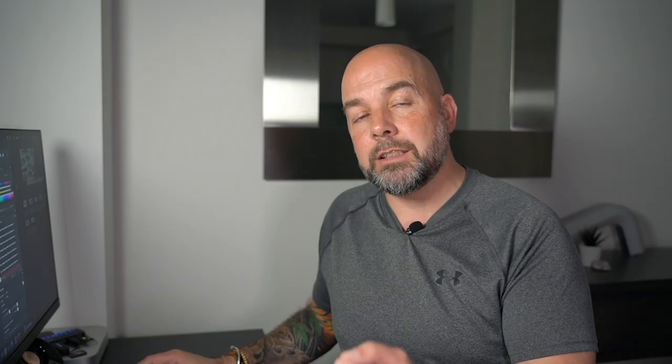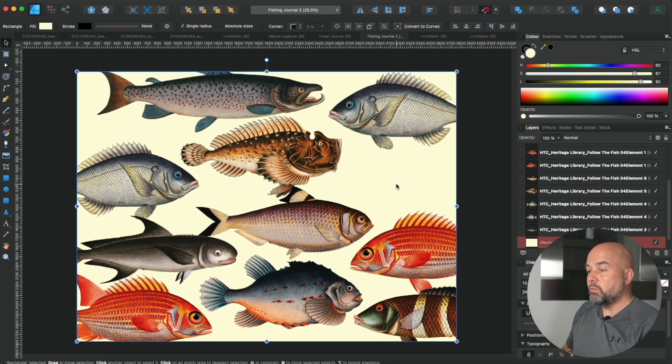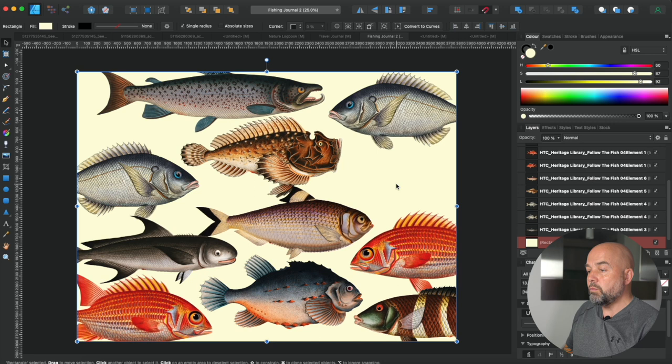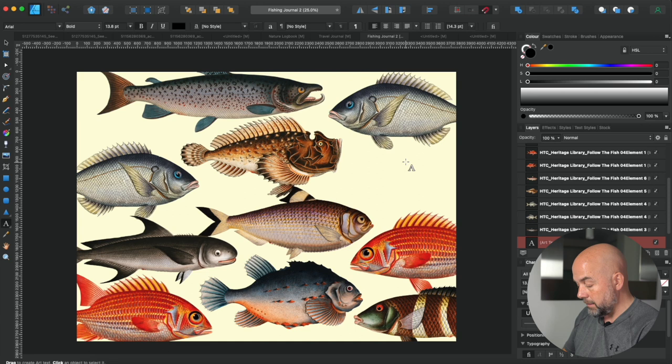And the title of this book is going to be fishing journal, highly original, I know. So what we need to do is click on the text tool, go over to where we're going to put our text and just type in fishing.